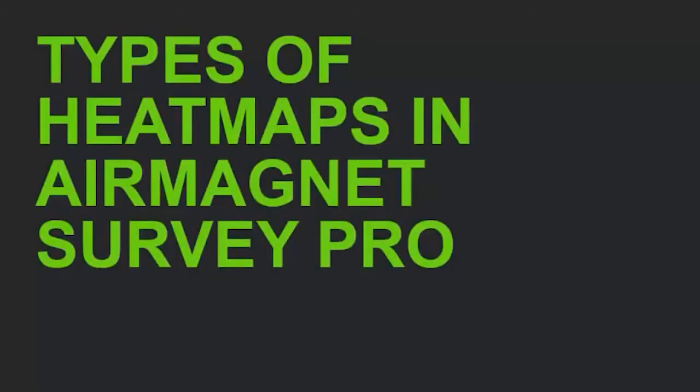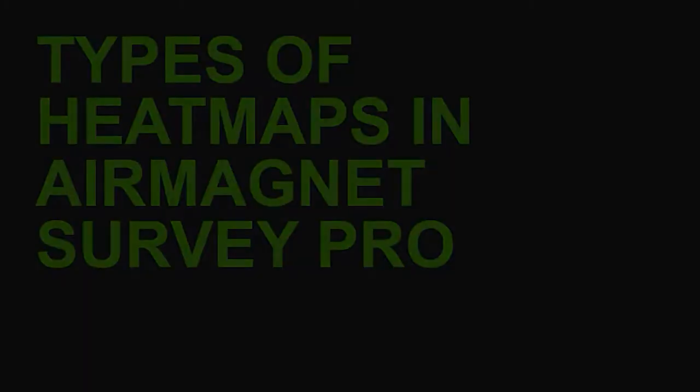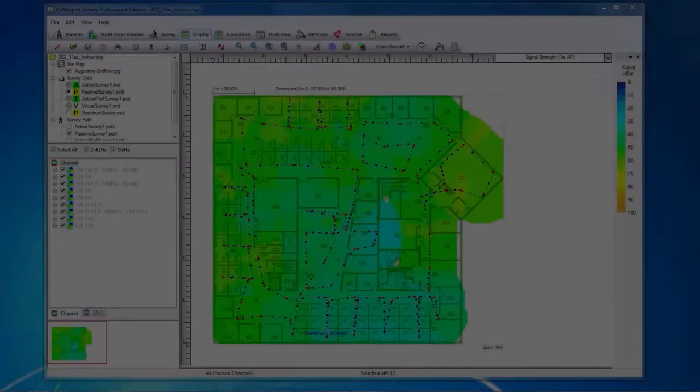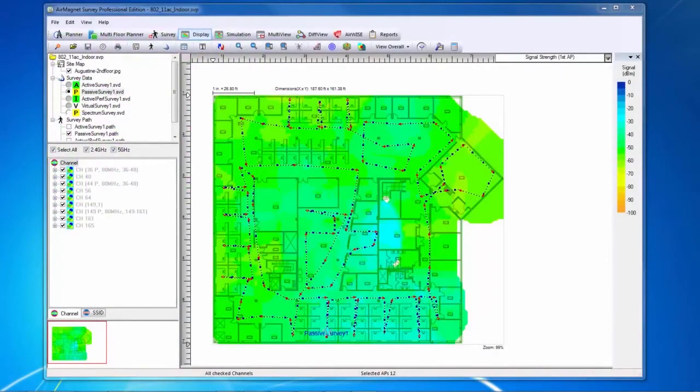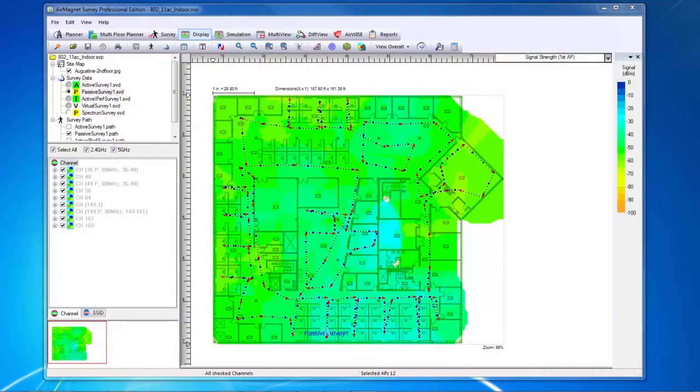Hello and welcome to this tutorial on AirMagnet Survey Pro. Today we're going to cover the various types of heat maps. AirMagnet Survey Pro offers a variety of heat maps to analyze and understand the data collected during site surveys.